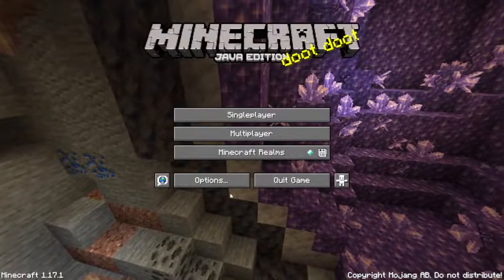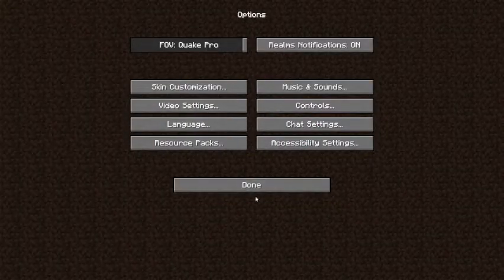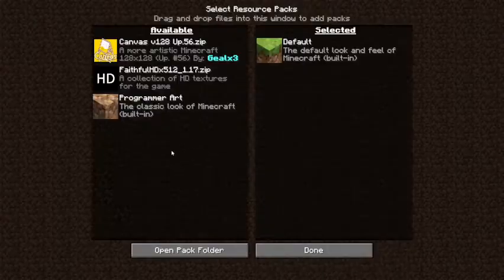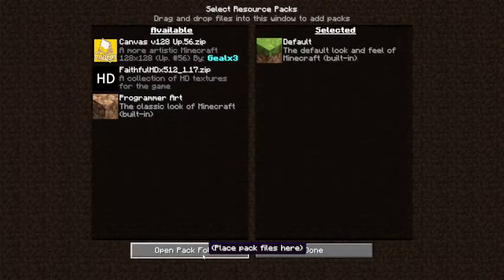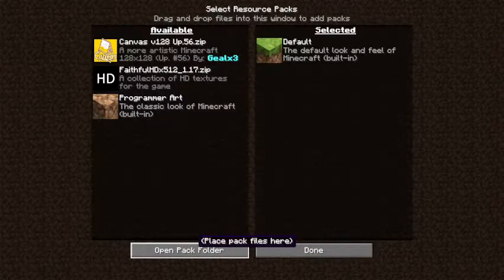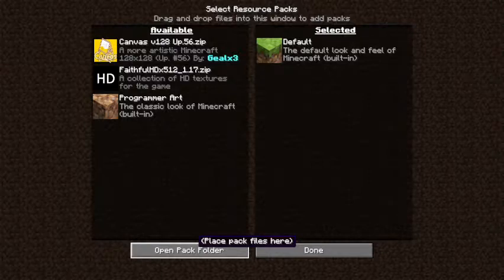So once you're in, you want to go to Options, click Resource Packs, and then click Open Pack Folder. So I have two already, I'm just going to delete these. I'm just going to bring them over here for now.